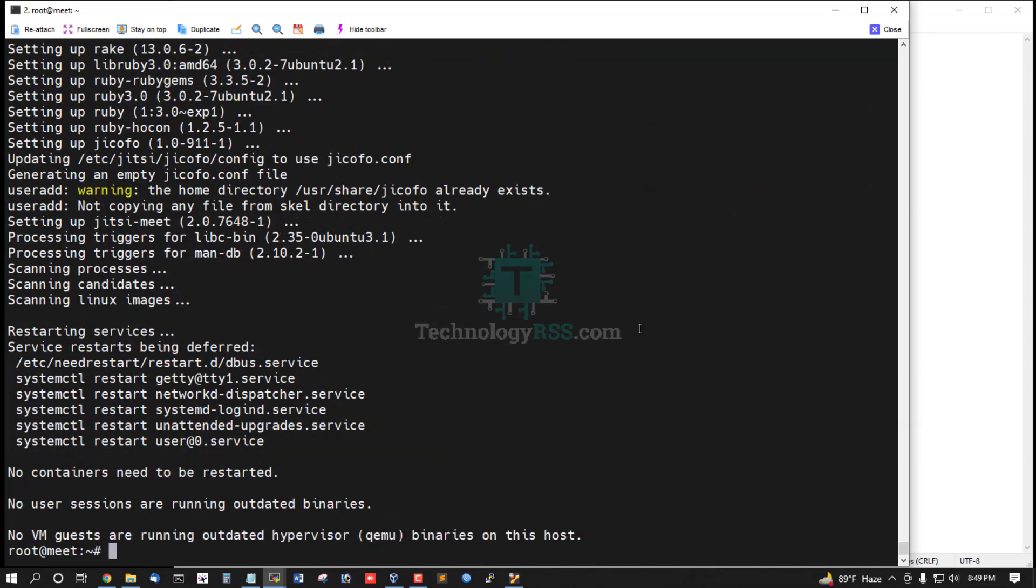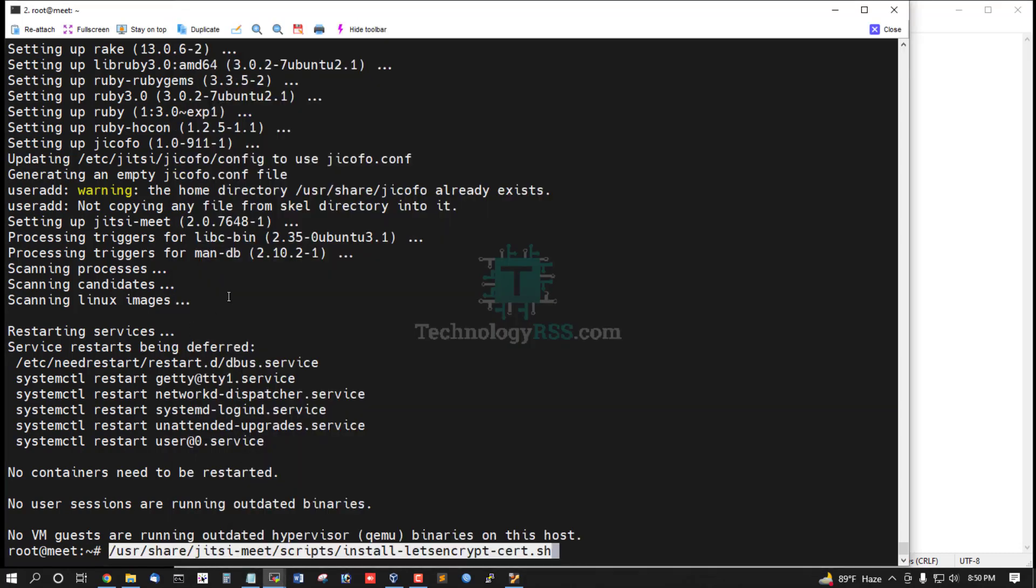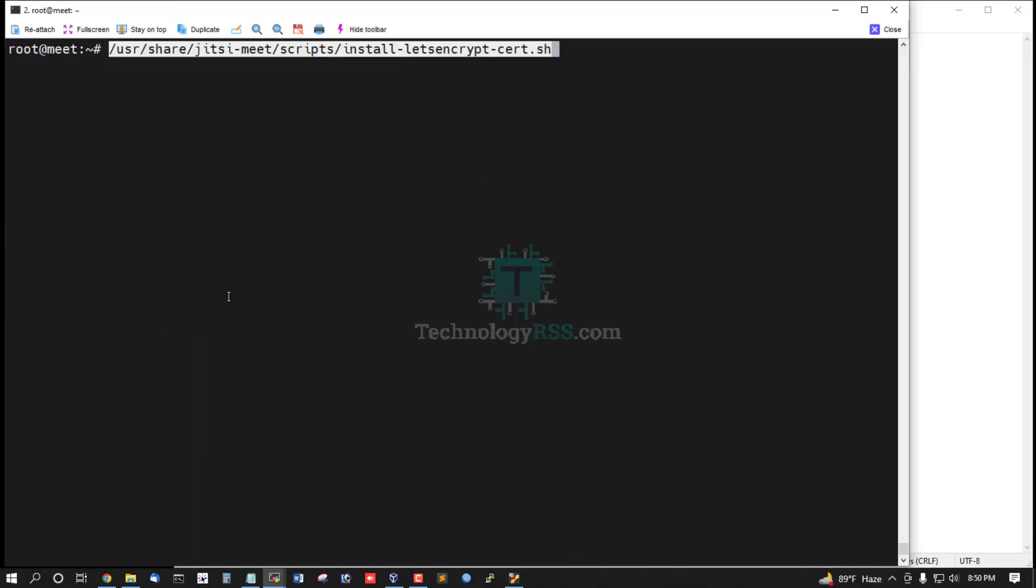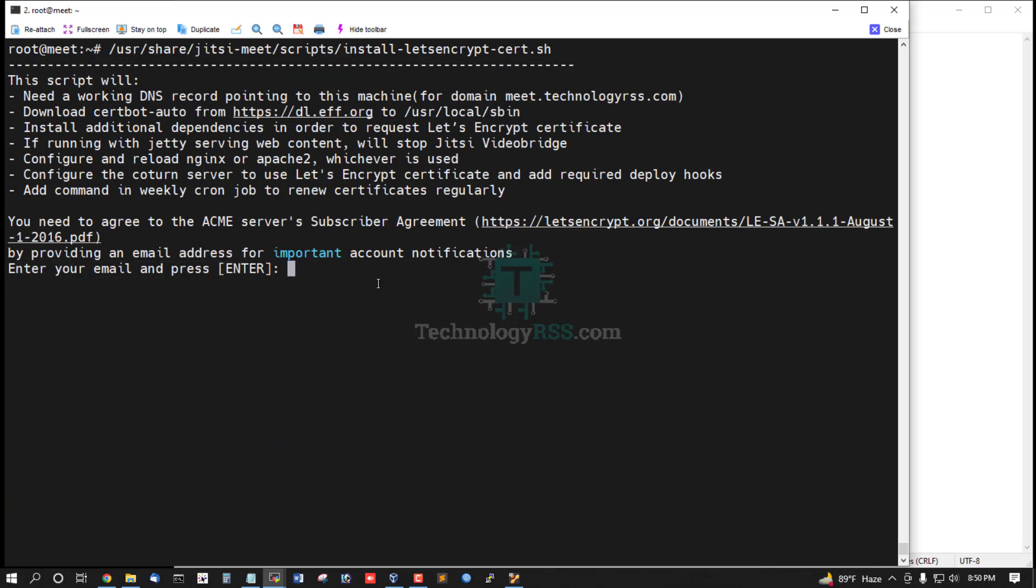Jitsi Meet installation is done. Now install the Let's Encrypt certificate. Enter your admin email address for the certificate.